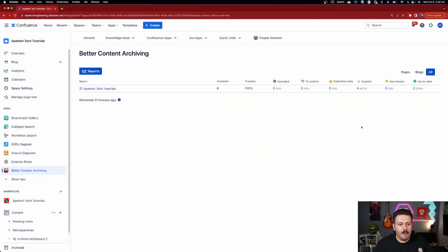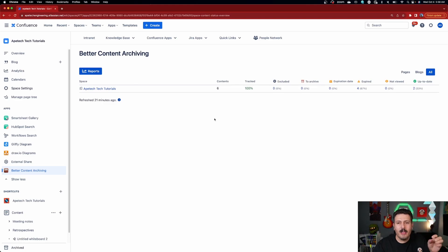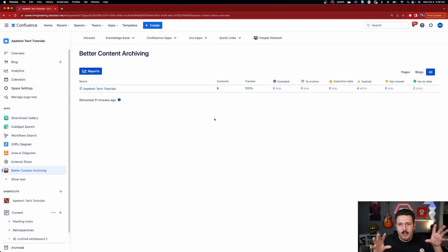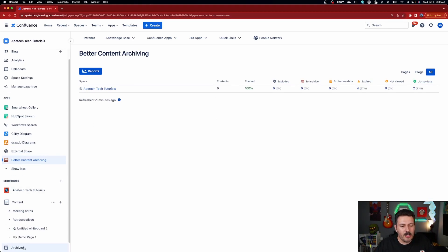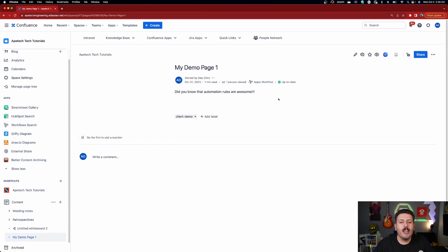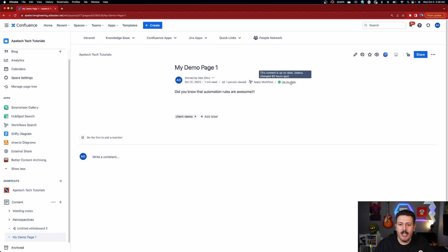All of this happens automatically — there's not a whole lot you need to do. But since I don't have a fully automated setup here, I'll show you how to do this manually. Once you go into one of your pages, you'll notice every page now has a new Status section. This is the content status coming from Better Content Archiving — click into it and you'll get information on who viewed it and who last updated it.